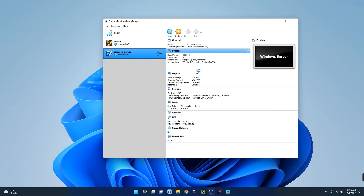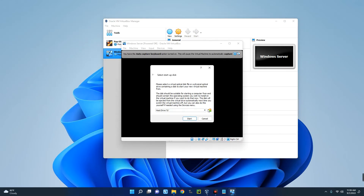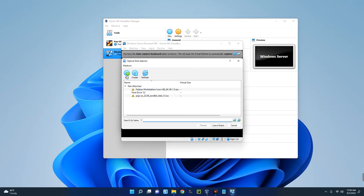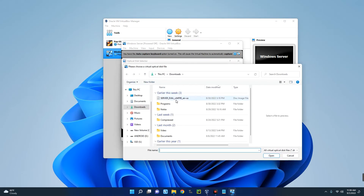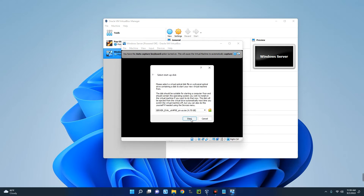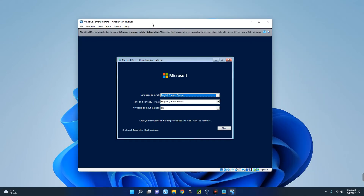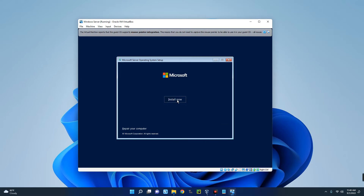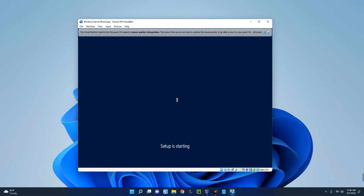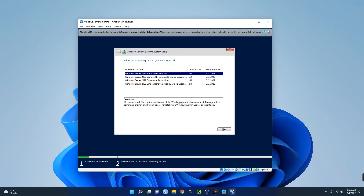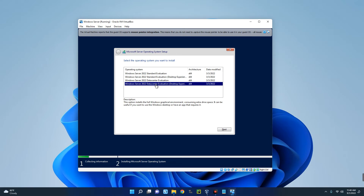Now we can start the machine and import the ISO file. Click on Start, then click the file icon on the side and click Add. Select the Windows Server ISO file we downloaded, click Open, then Choose. Once we click Start, it will begin the installation process. Select the language, time, keyboard, and other settings, click Next, then click Install Now. The installation process has started.